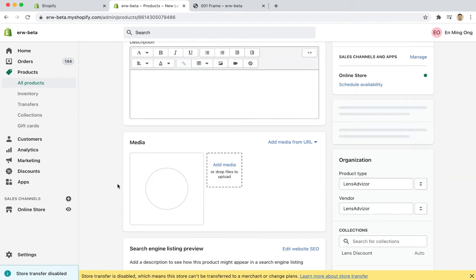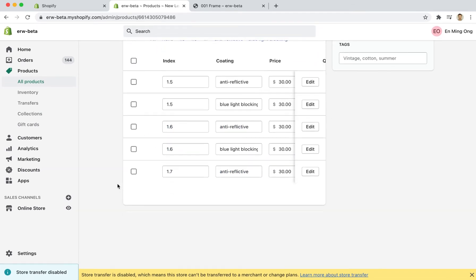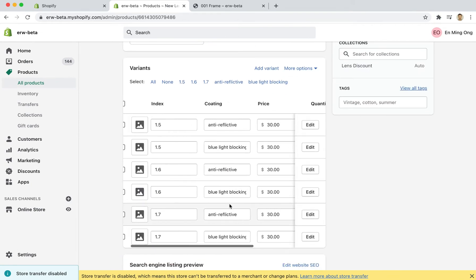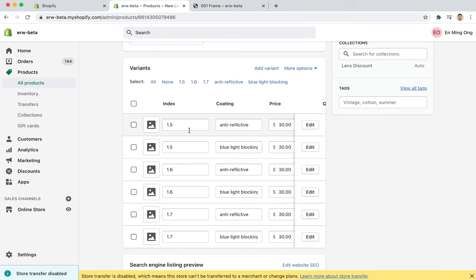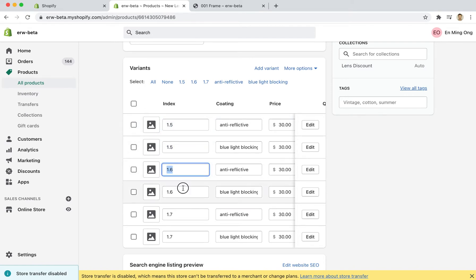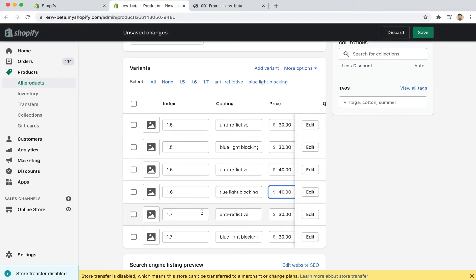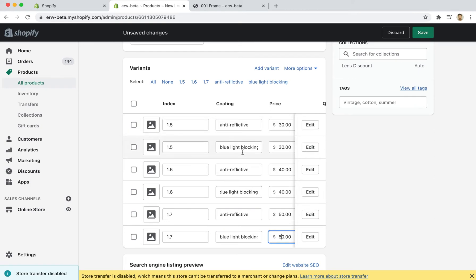If I scroll down I'll see that I have all of these options available to me and I can change pricing. If I think that the 1.6 lenses should be $10 more for instance, I'm going to change this to a $40 price and the 1.7s should be even more expensive at $50. Now for the coating, I'm going to assume that that is not chargeable and won't cost any more money and so I'm just going to save this product right now.